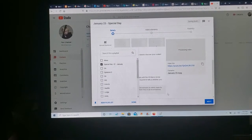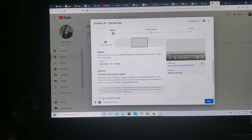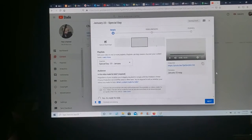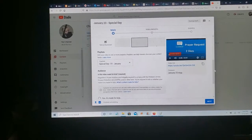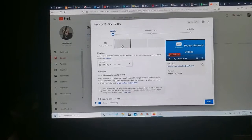Playlist. Special day. January. That's great. Done. That's if you have a playlist you want to go.